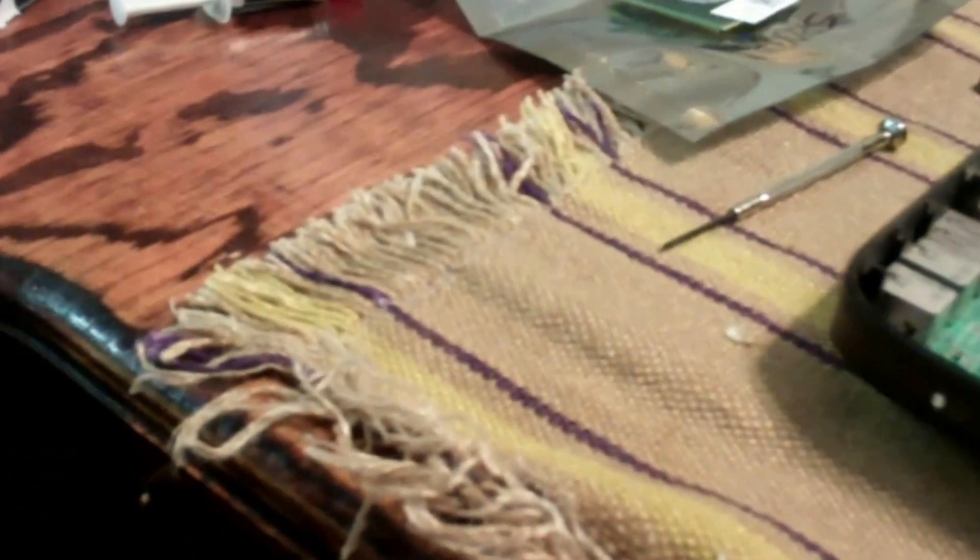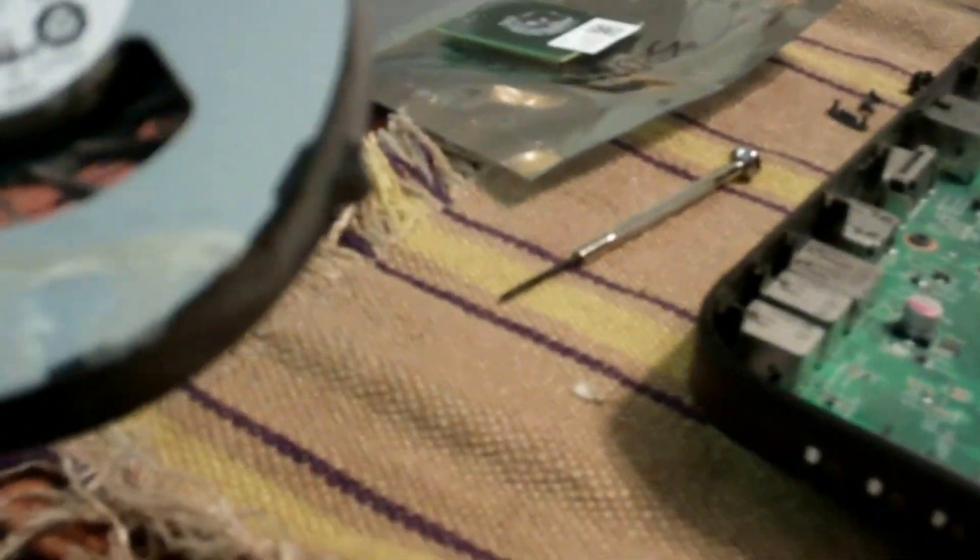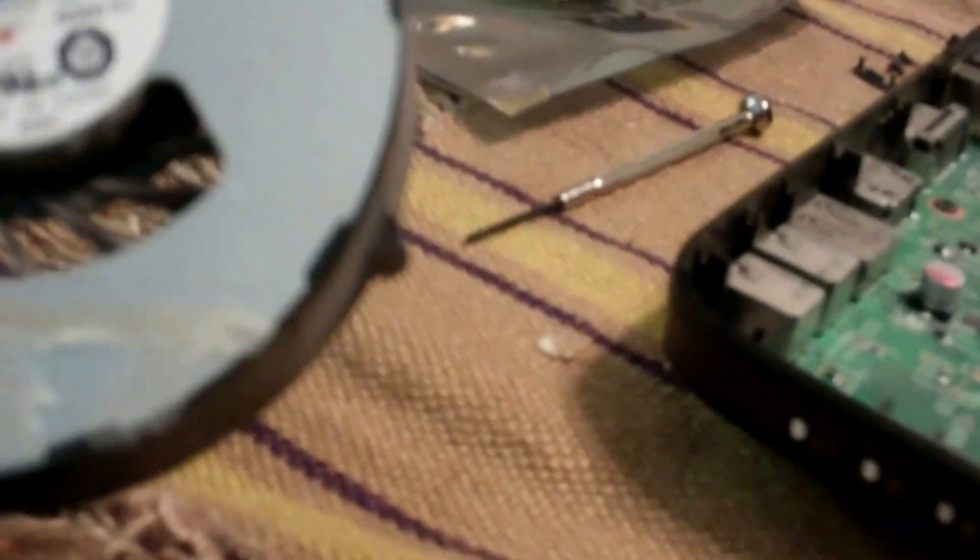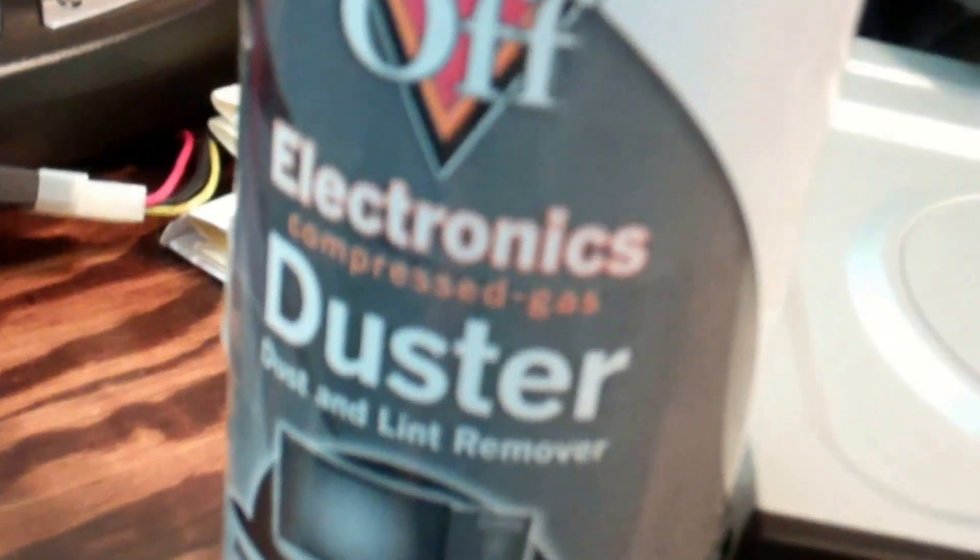Actually, while I got it out, I might as well go ahead and blow it out, you know, get the dust and stuff out of there so it'll run a little better and help it run cooler. Alright, needed two hands just to get the can of electronic duster, blow it out, and now ready to go ahead and put this thing back in.